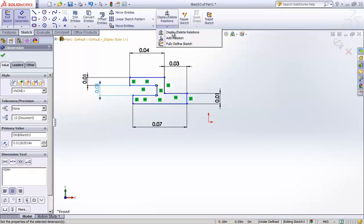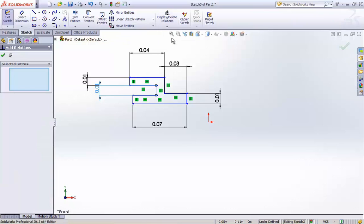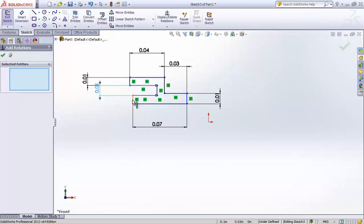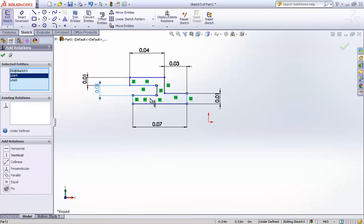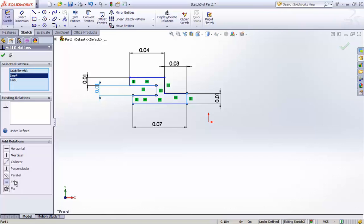And now I will try to give some relations to these curves and also modify the dimensions as required. Here I am selecting the bottom two curves and letting them be equal in size. For this, you must have noticed that both the lines became of equal length.